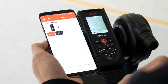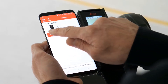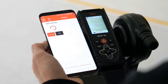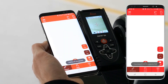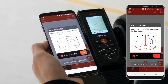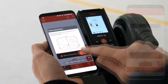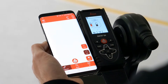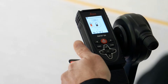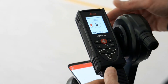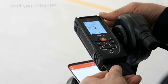You will be asked to connect your Disto. The app will automatically recognize if your Disto is supported. Measured points are projected onto the floor plan. Make sure that your Disto is leveled before starting.